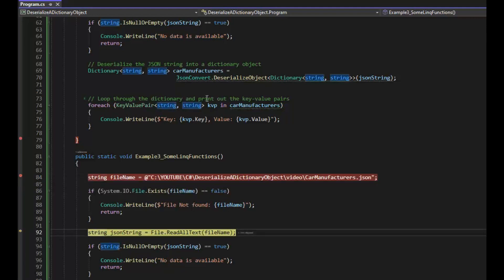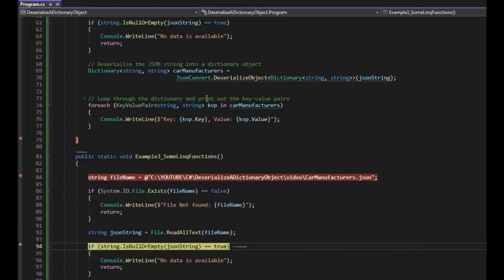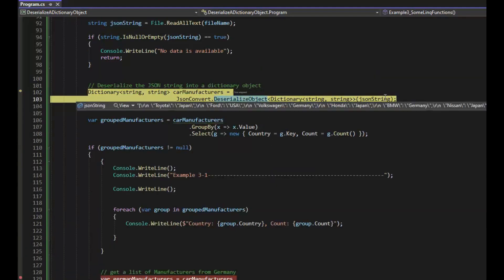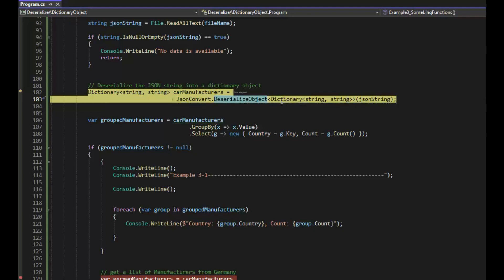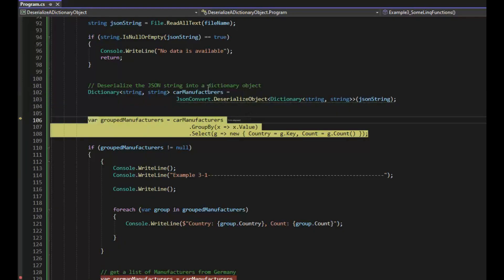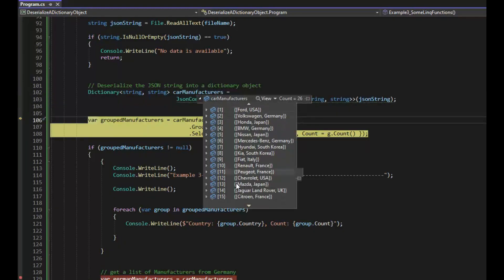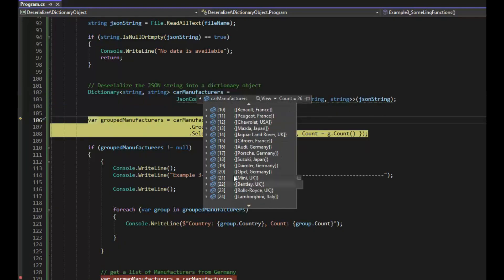And then we're going to read that file into JSON string. Make sure JSON string has some content. And then we're going to deserialize that string object as a dictionary key value, string string. Let's do that. F10. Now that has car manufacturers in that, the same ones that we've been using through this whole video.